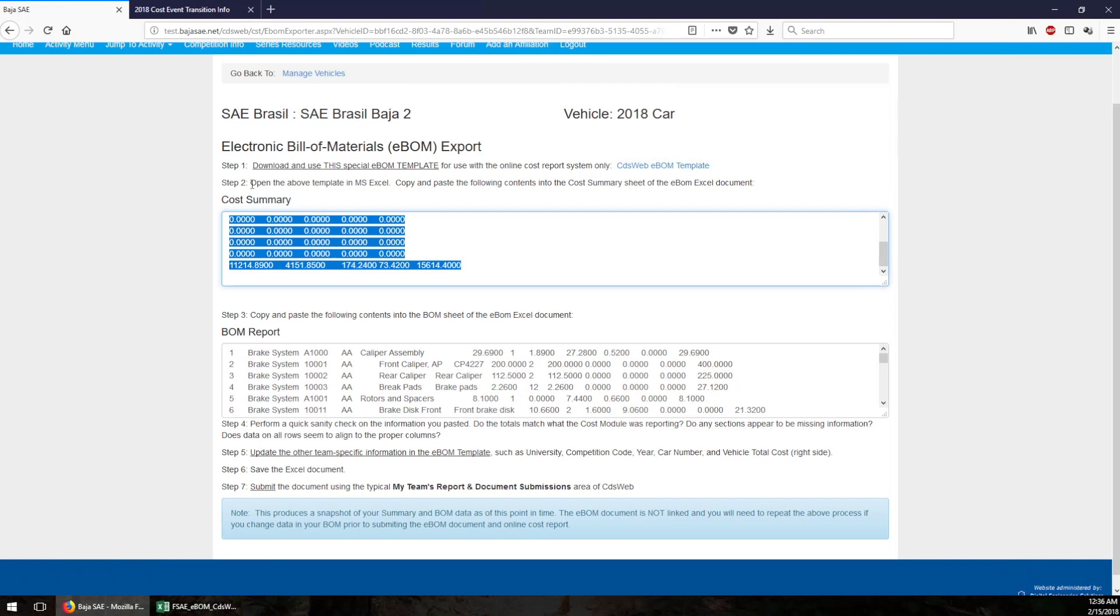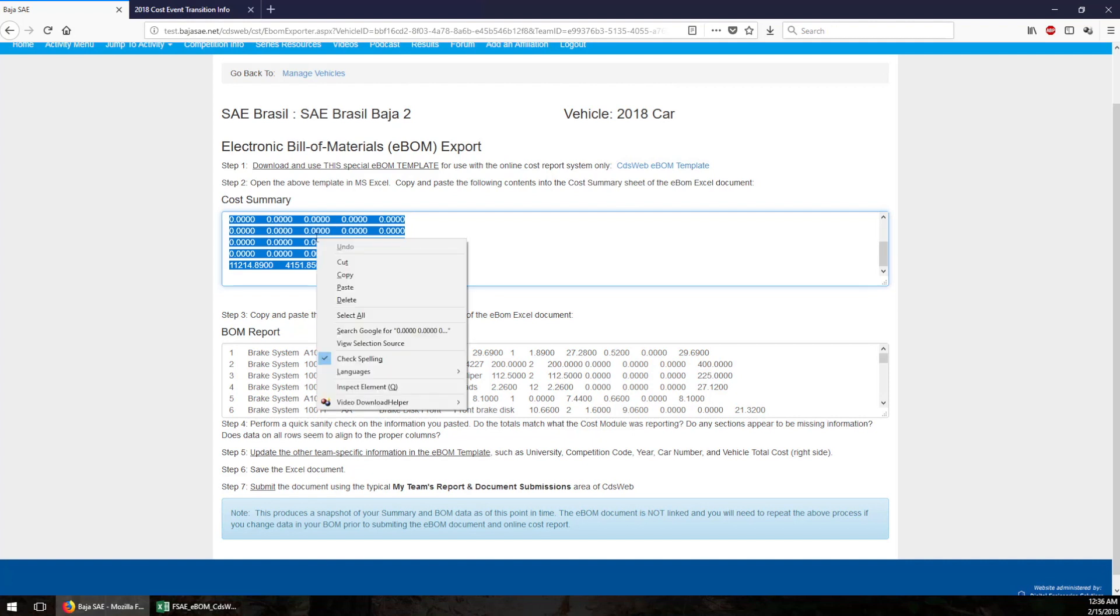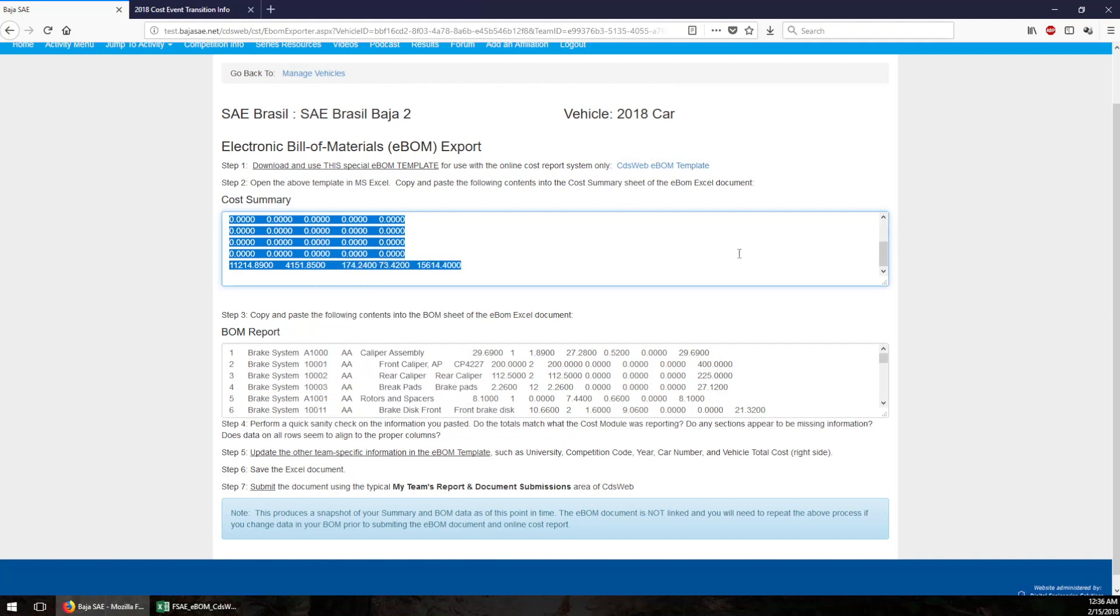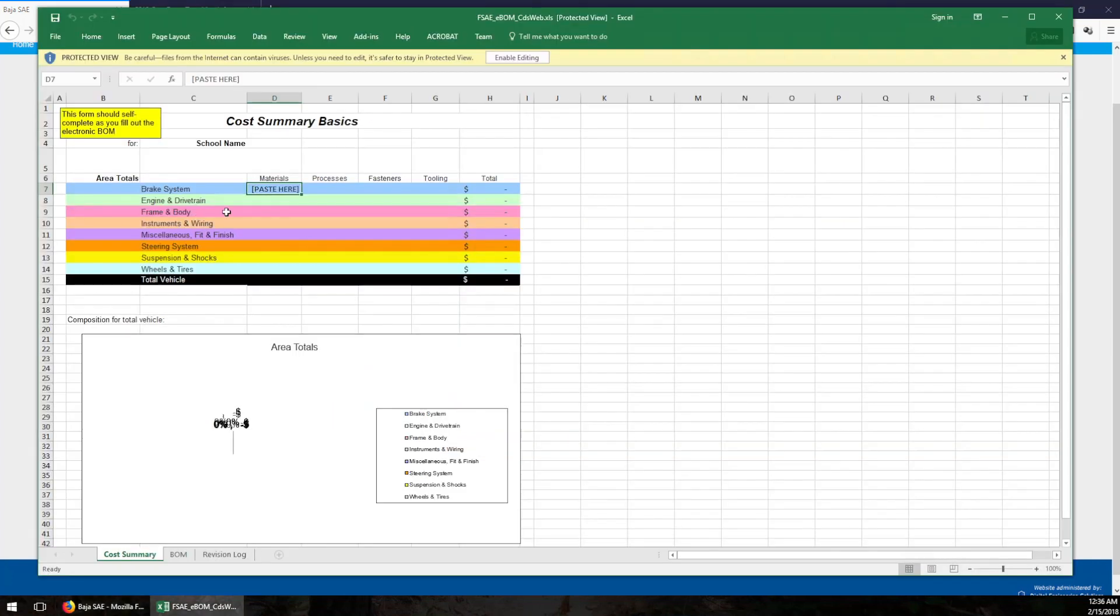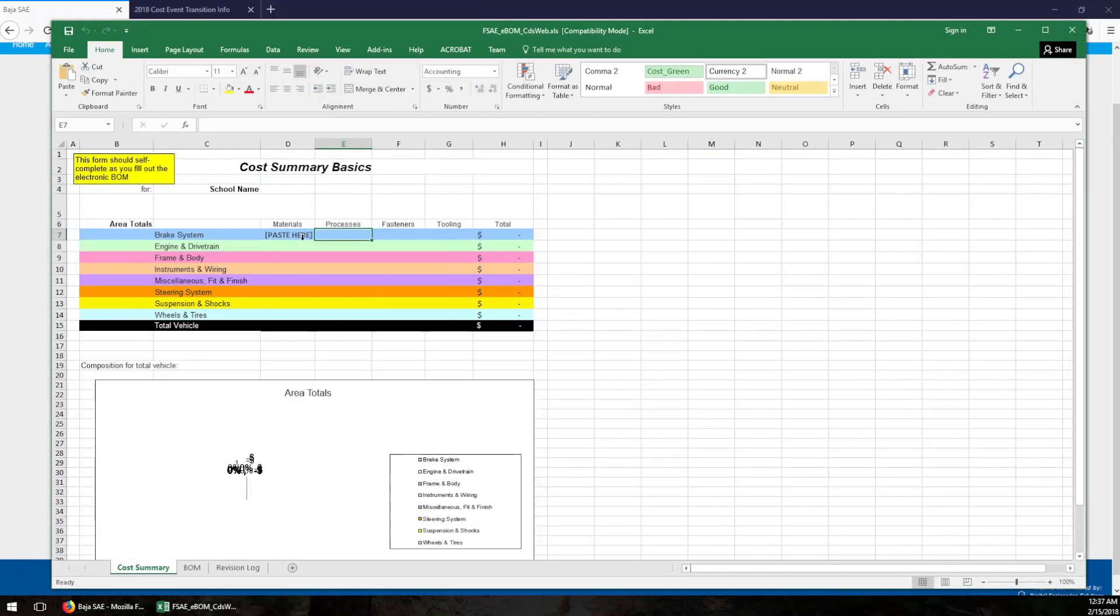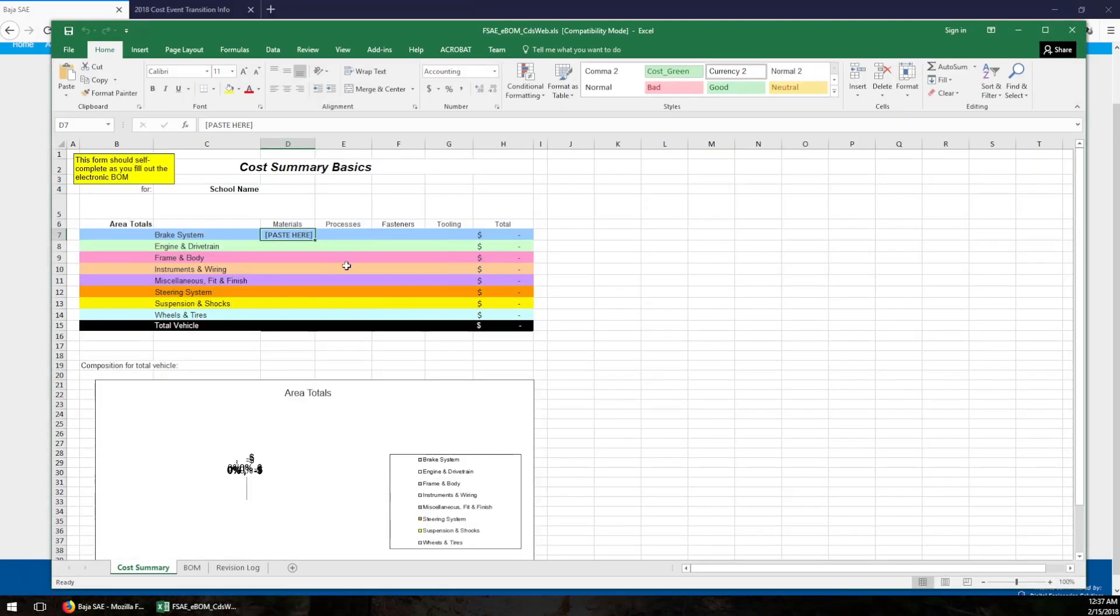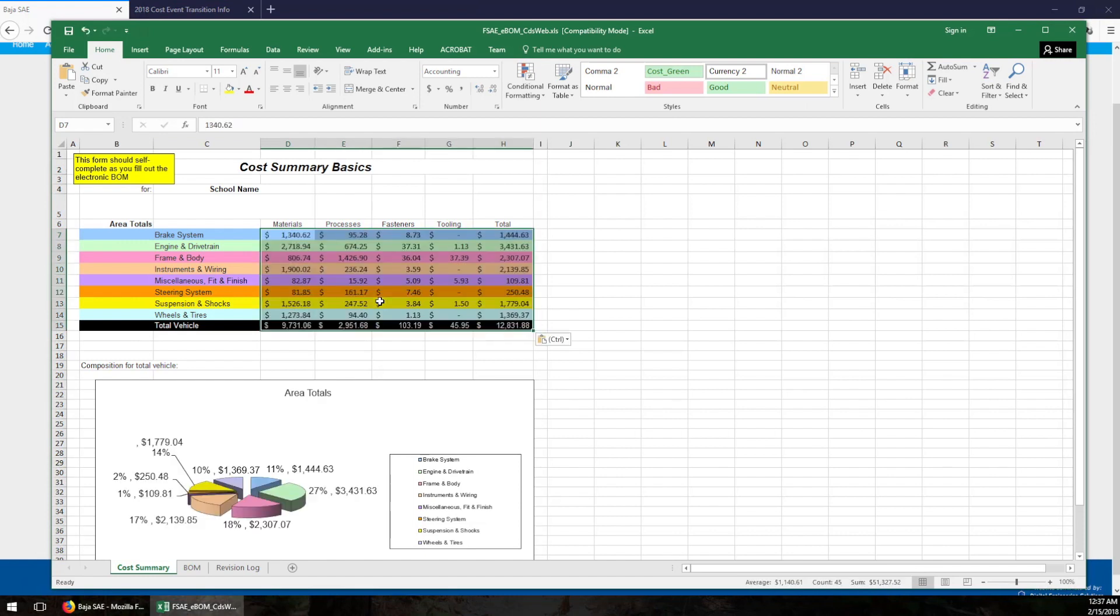It tells you step number two: open the template, copy and paste the summary sheet. So that's right here, and copy this guy. Copy all this data in this first text box, jump over to Excel right there where we have paste here, paste it. Oh I gotta enable editing. All right, and there we go. There's all your summary information for all your different systems.